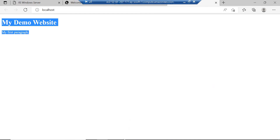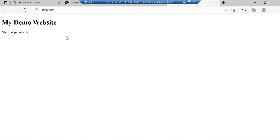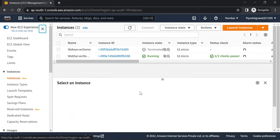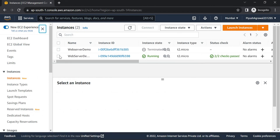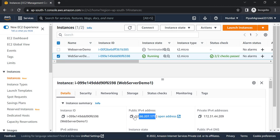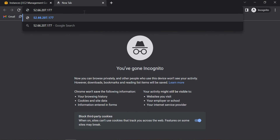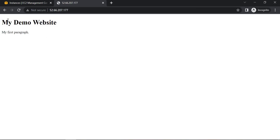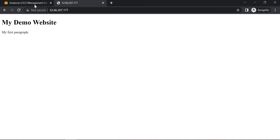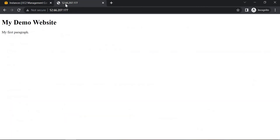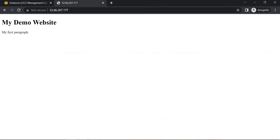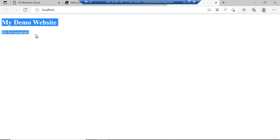Now if you open the browser again you can see the content from our index.html file. If you want to open this from outside the machine, go to your AWS Instances, copy the public IP address, and open it in a browser. You can see the same website is accessible outside the VM — this is my local Windows machine and this is my AWS Windows instance. In this way you can create a web server using IIS on a Windows AWS machine.